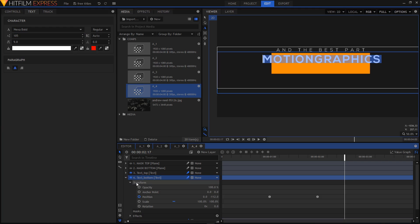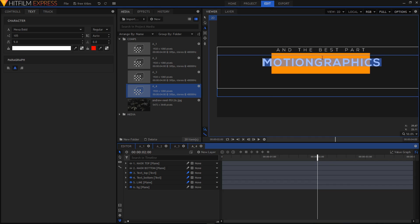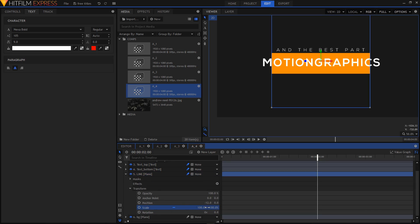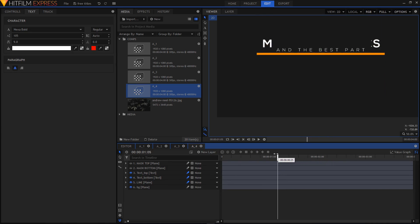Go inside your text bottom layer, and on the Transform you'll have the Position. Double-click on your second keyframe and change the values accordingly to make sure your text is centered inside the rectangle shape. You can also change the size of the rectangle shape — highlight your line layer, expand it, go to Transform, and you'll see the Scale at 100. Break the link between the X and Y values by clicking on the link icon, then increase the value to 130.